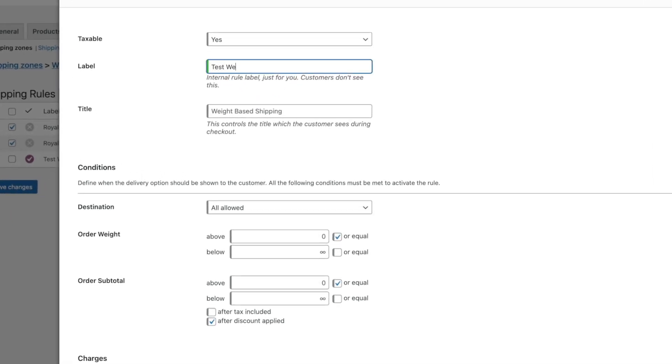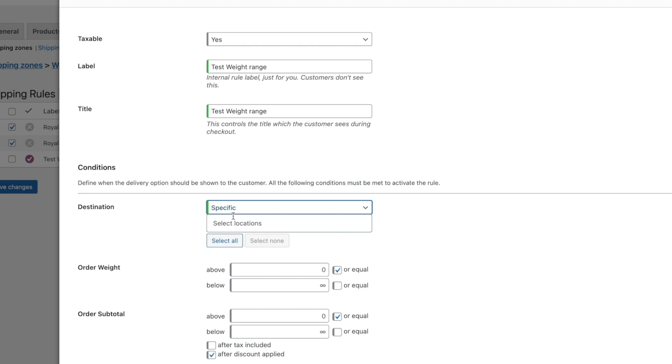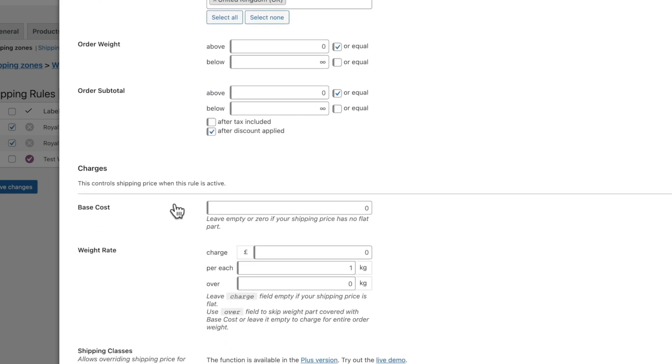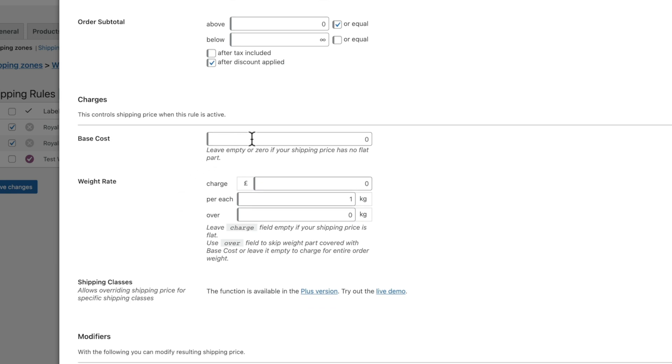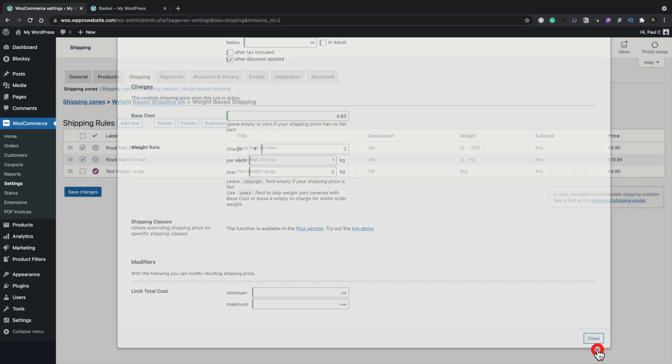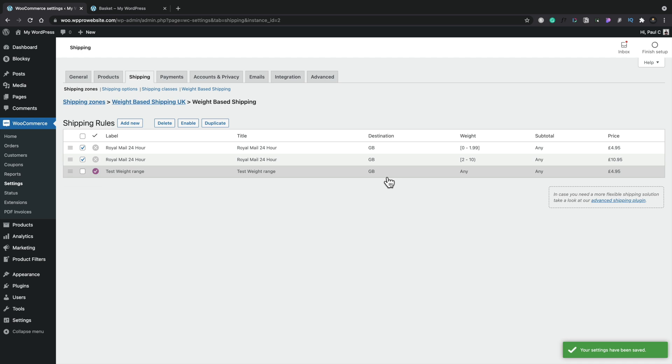Set our destination like before. We're going to set this to United Kingdom. We're going to bypass the order weight and the order subtotal. We're going to come down to the charges. So we're going to set a base rate of 4.95 and let's just leave it there for the moment to see what's going on. So we'll close this and we'll save our changes.